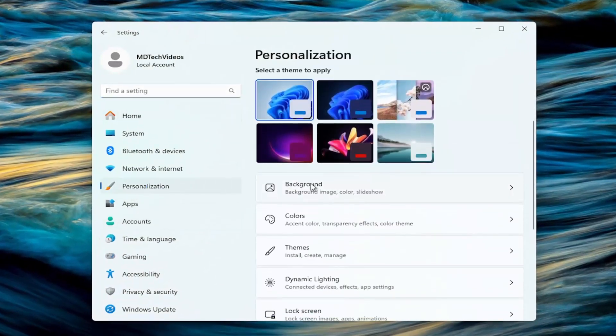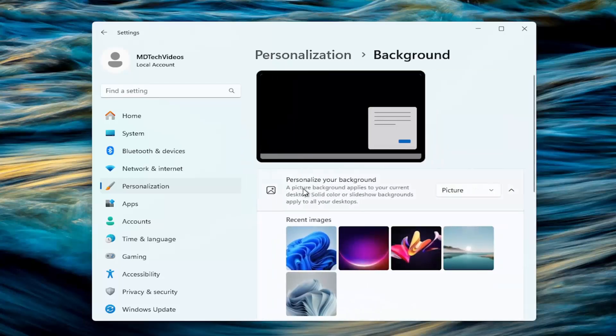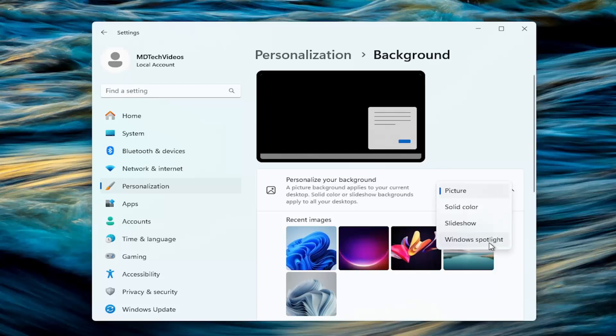select personalization on the left side. And on the right side, select the background button, personalize your background, click on the drop down, make sure it's set to anything other than Windows Spotlight.